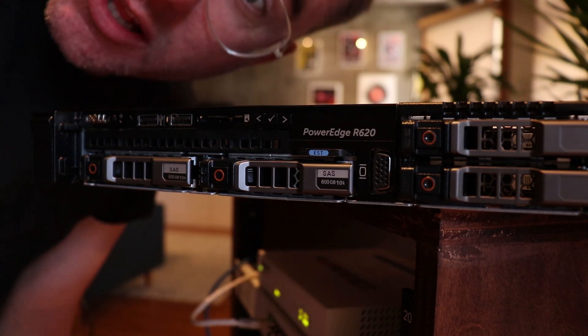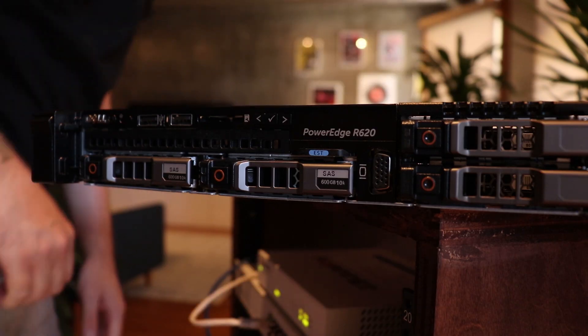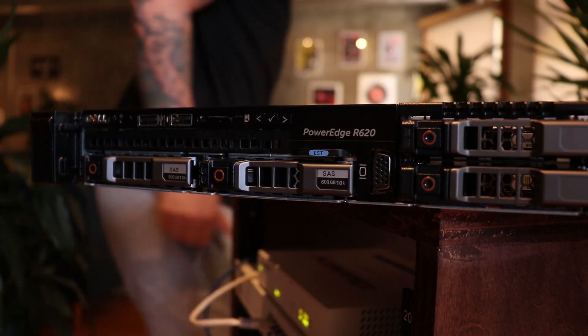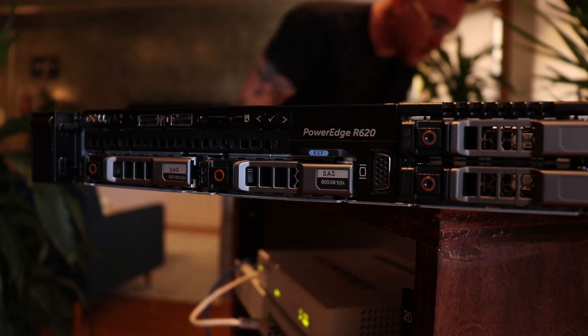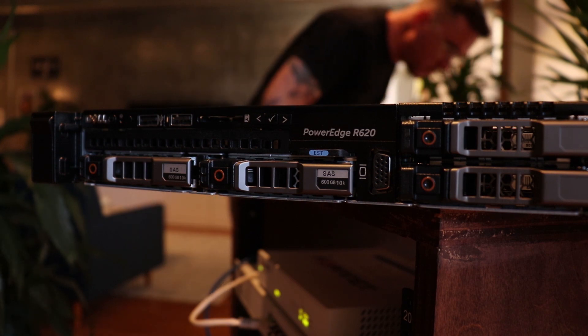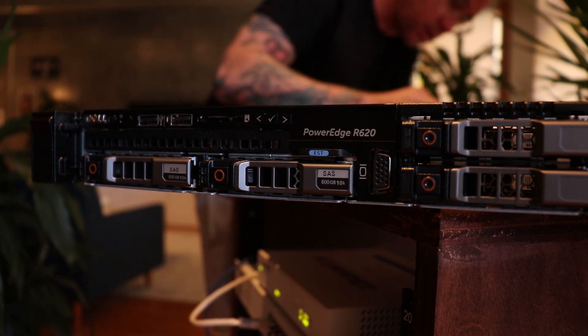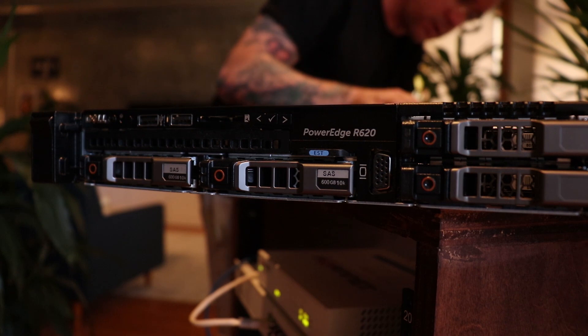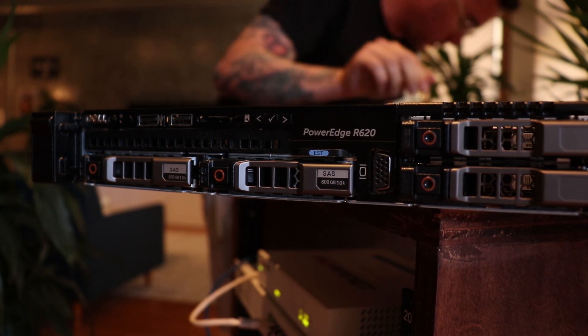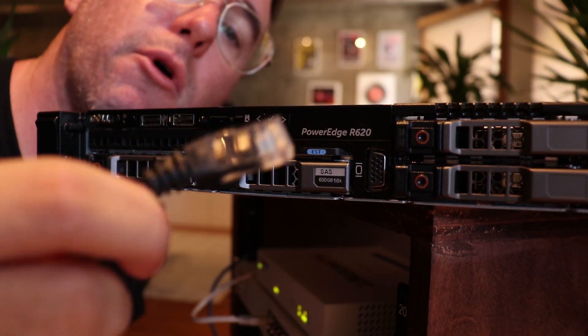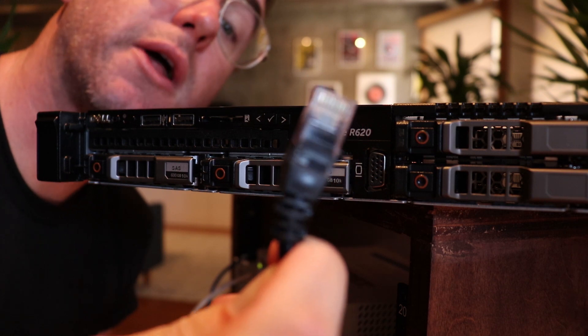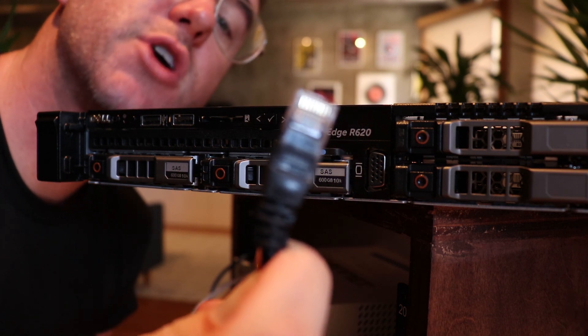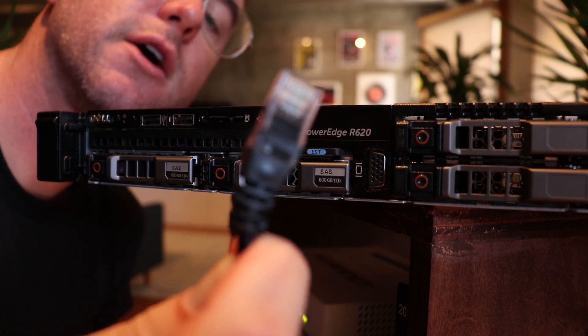All right, let's fire this bad boy up. Now I'm going to take this cable from my switch and go directly into that iDRAC port that we looked at on the back.